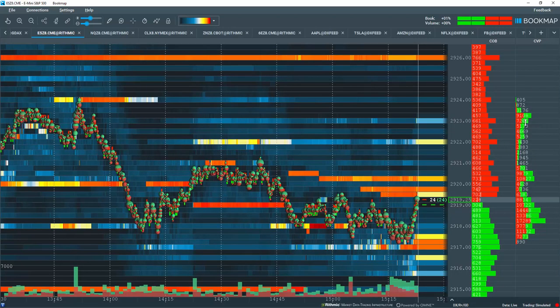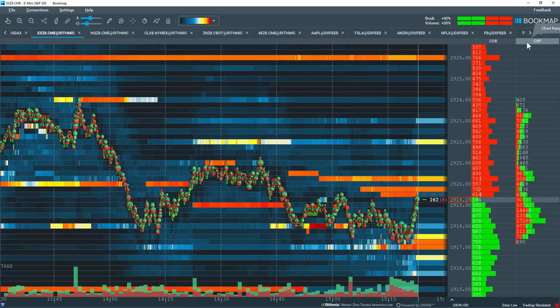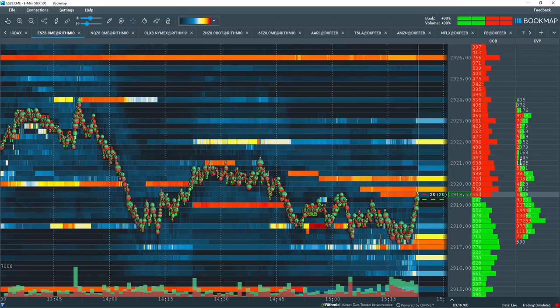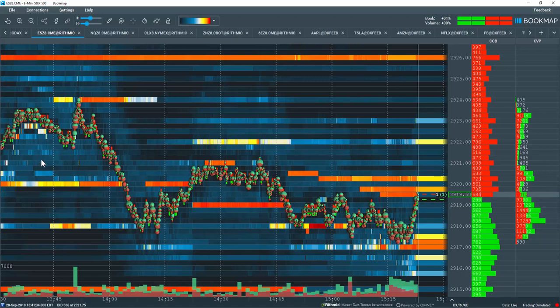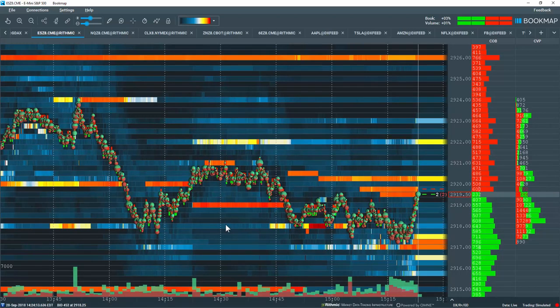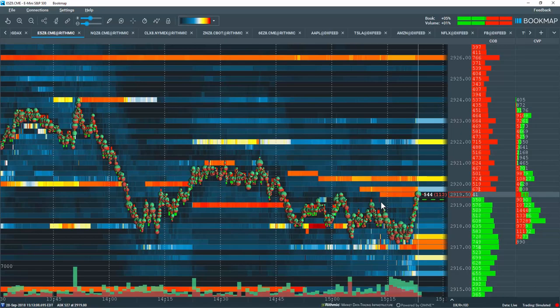It shows up as CVP, which is chart range volume profile. The chart range volume profile here is giving me the volume profile for everything that is viewable within my chart range.